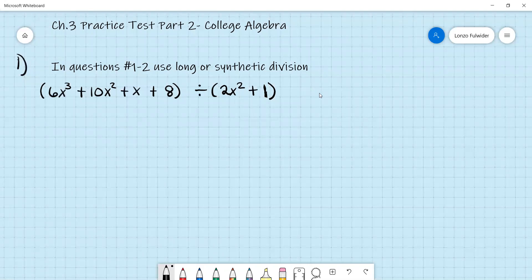Hi guys. Today we're on chapter three of practice test part two, which is part of the college algebra practice exam. The first problem says we have to divide 6x cubed plus 10x squared plus x plus 8 divided by 2x squared plus 1.